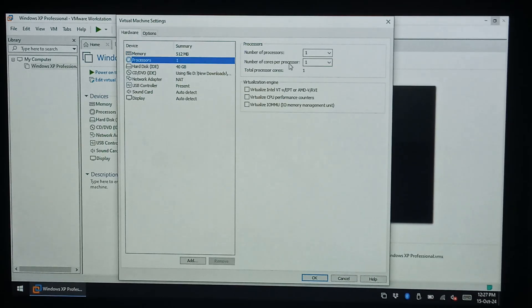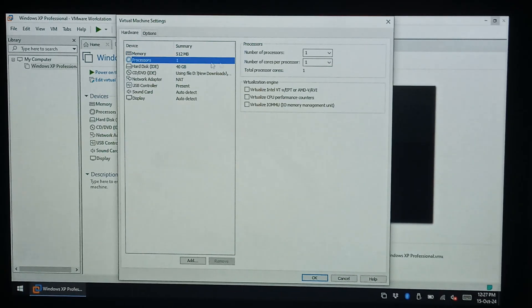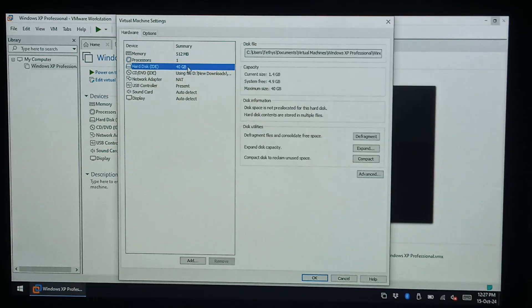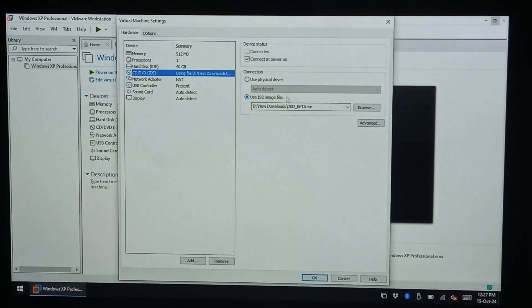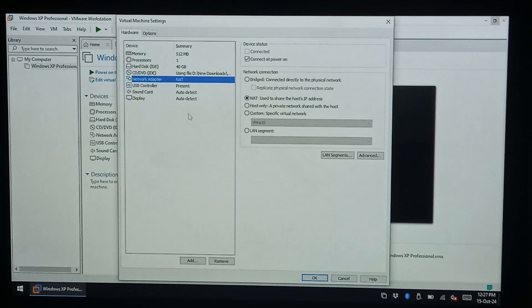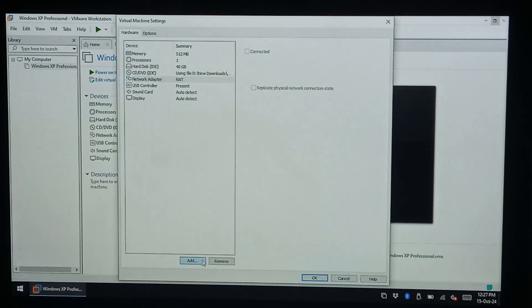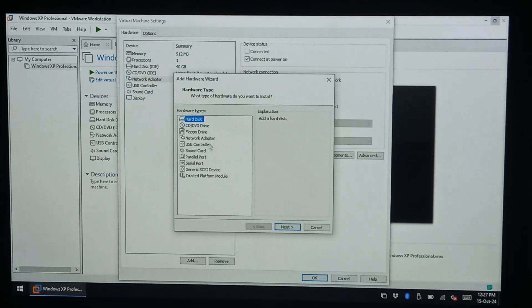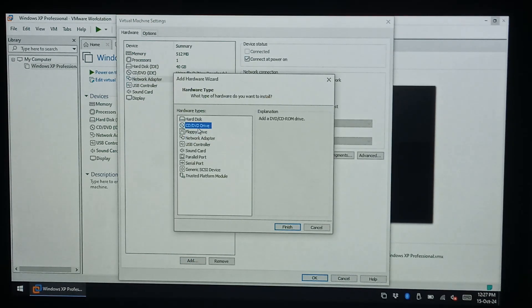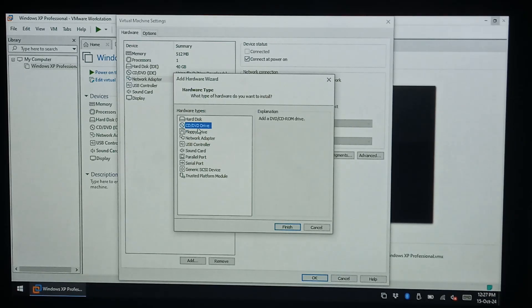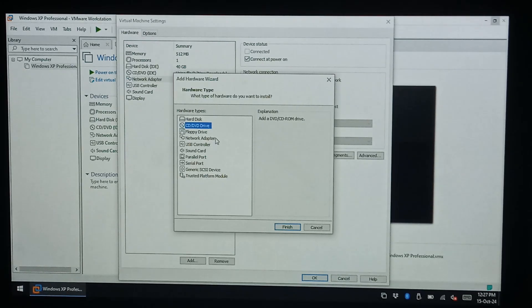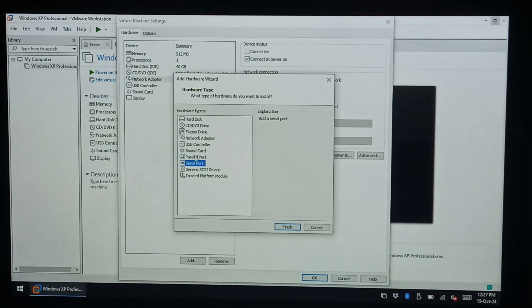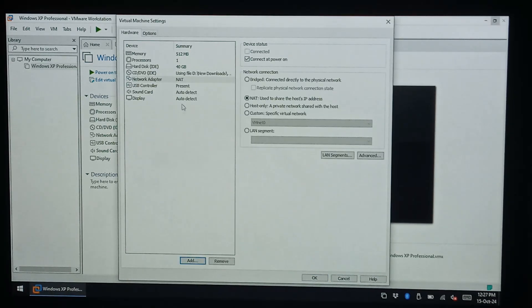You can change the amount of processors. Again it's more of an advanced feature, you wouldn't need to do it for old VMs. Hard drive size, you can change the ISO in here as well if you wanted to, all that kind of stuff. You can add devices, so if you wanted a second CD-ROM or optical drive you could add a second one so you've got CD1, CD2. It's pretty handy depending on what you're doing. Parallel port, serial port, all that kind of fun stuff.